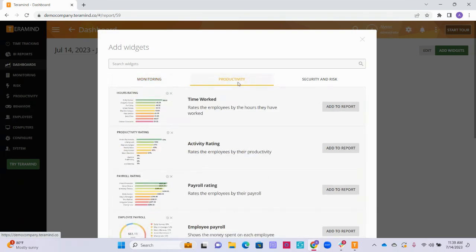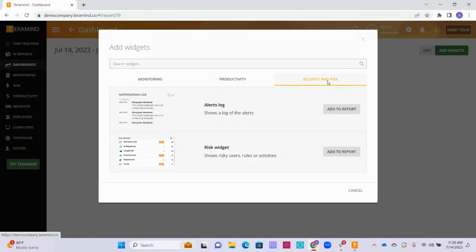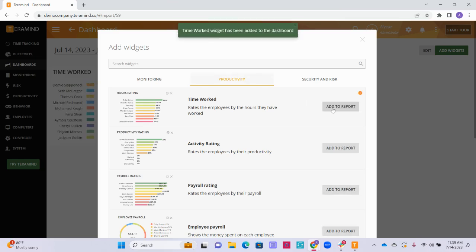The productivity widgets relate to your users' productivity, such as their average input activity rates, time worked, and payroll information if you have your employees' wages configured within TerraMind. The security and risk widgets relate to any behavior rule violations that have occurred. To add any of these widgets to your dashboard, click the Add Report button located to the right of any of the widgets.